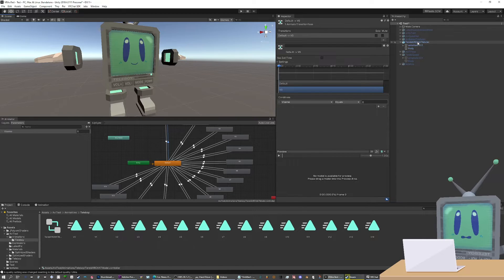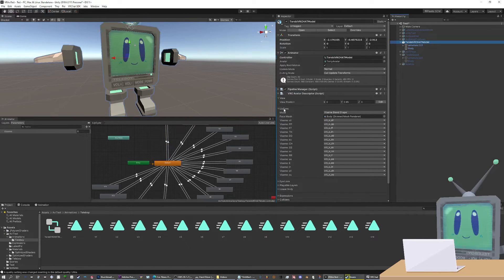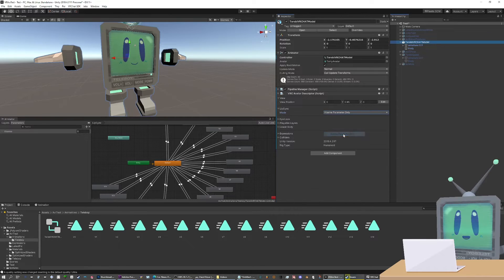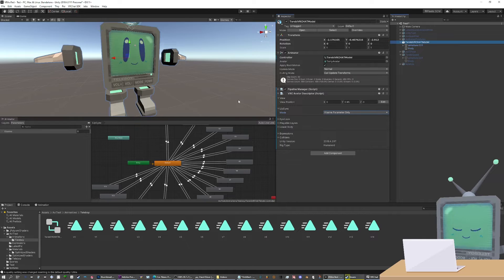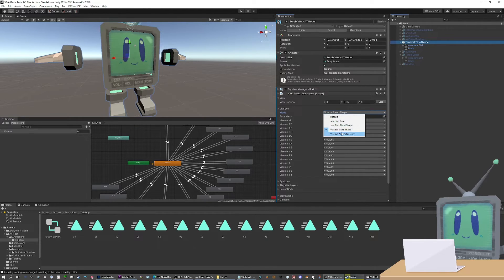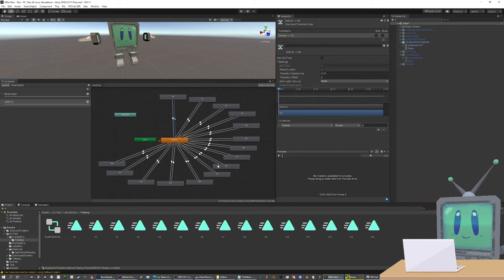Now don't forget to go to your model and remember this lip sync. Set this back to viseme parameter only before you publish to VRChat. Because if you leave it on this one, it'll do it the awful way. And once you have all this set up, then you've done it. Woohoo.